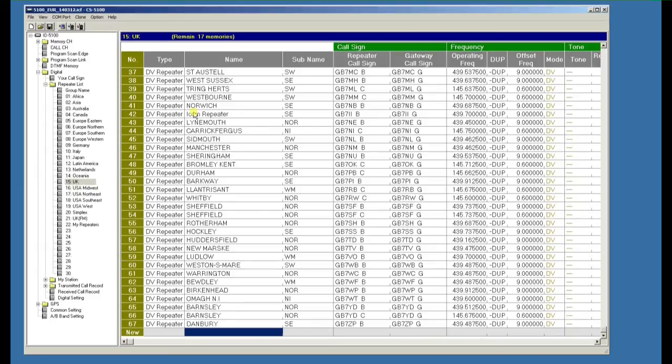You can delete a line at any time if you want to shorten the list or move the list around so it suits what you require. So that's created a new repeater in the digital section.